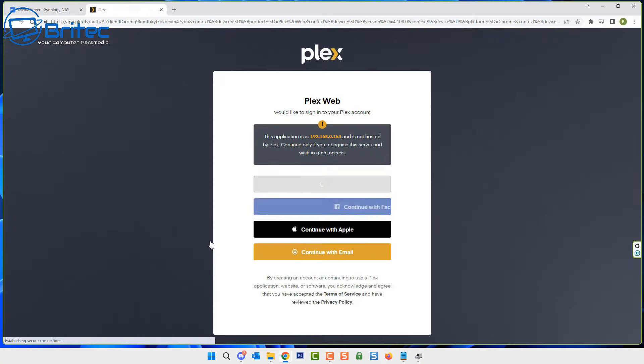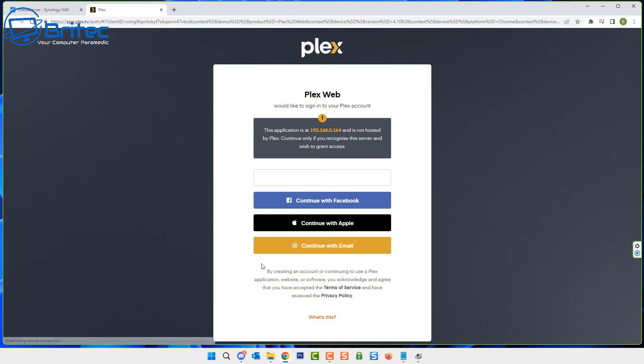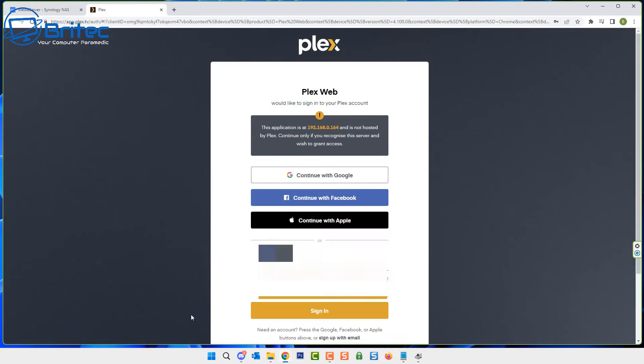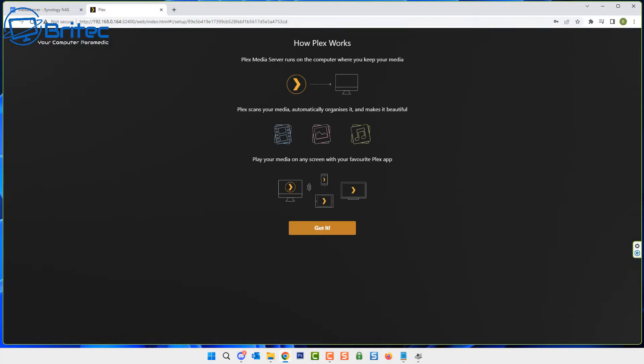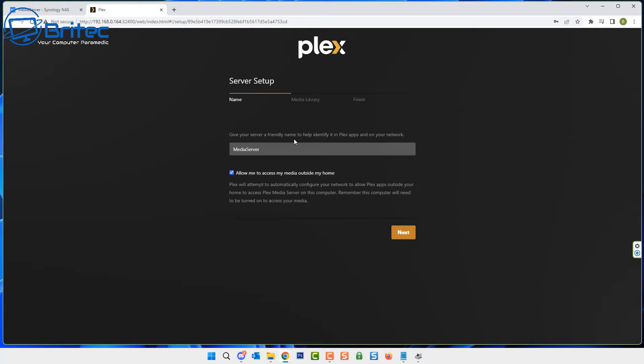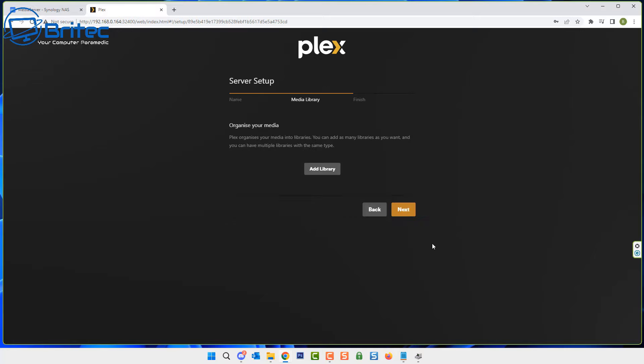What we're going to do now is open it up and you can see we can now set up an account. I've already got an account here, but if you don't have one you will need to create one. You can give yourself an email and account and put it in there and then log in. Once you see this, you should see server setup. This will be the media server, which is what I'm calling mine, but you can call yours whatever you like. We're going to allow me to have access to my media outside of my home. We're going to let this go through the setup process. Once this is done, it will ask us for the media library.